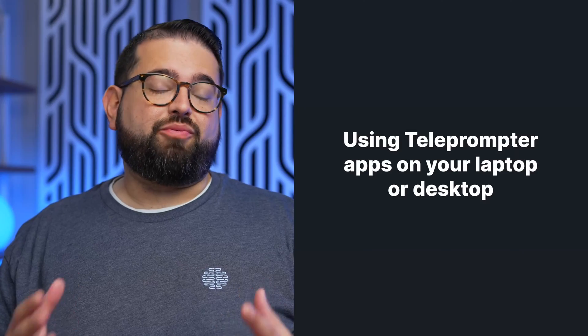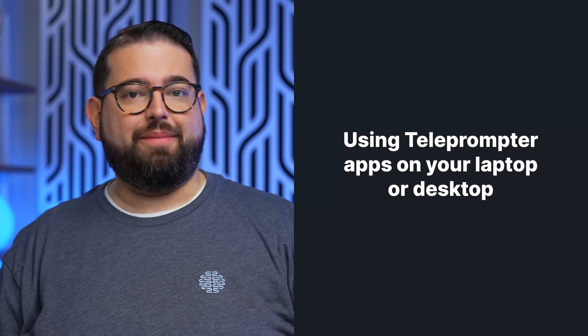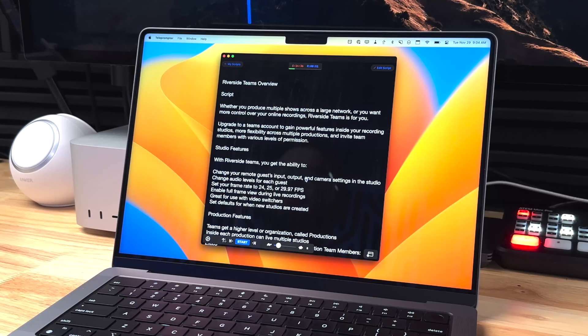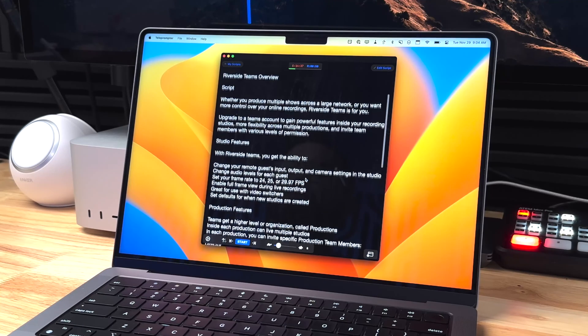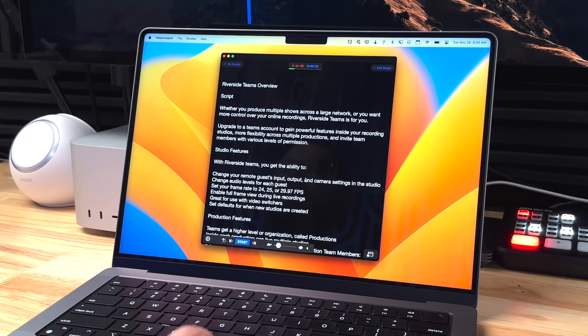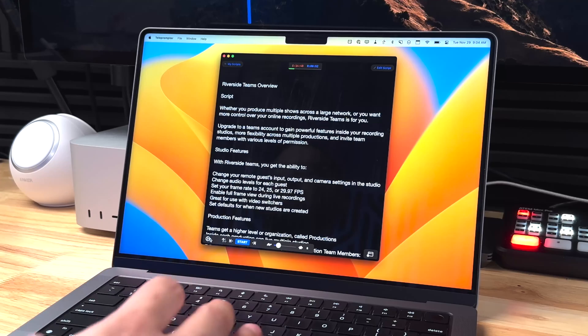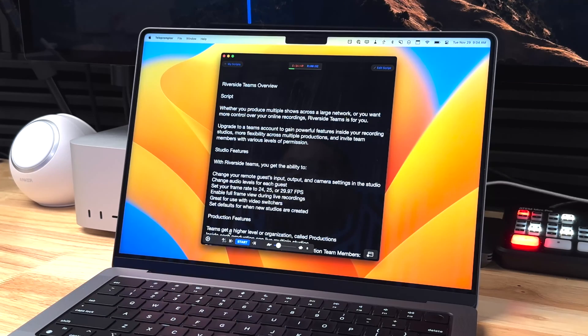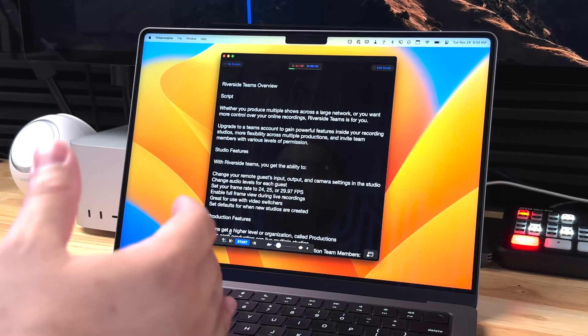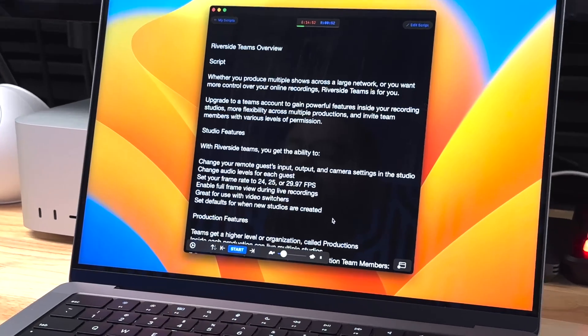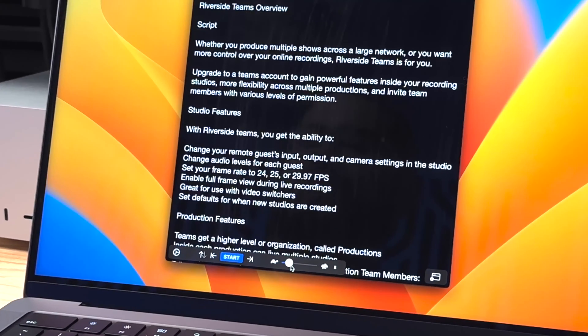Now, if you're recording with Riverside or hosting a webinar from your laptop, you can also use teleprompter applications on that computer and still read the script. There are lots of choices in the app stores, but this is the Teleprompter Premium app here on a Mac. You have all the same font and size settings, and you can even connect that remote control to your Mac to control it discreetly from your hand.